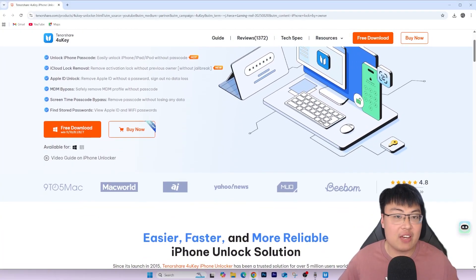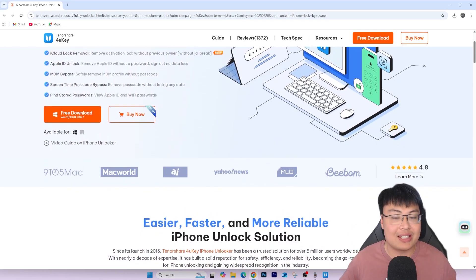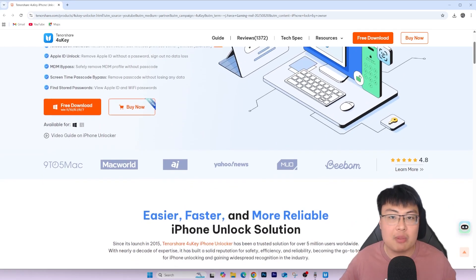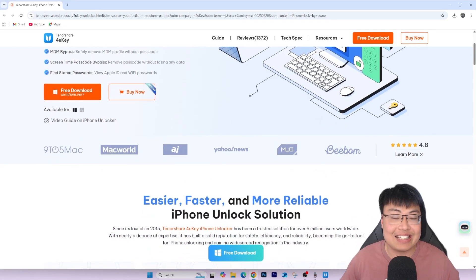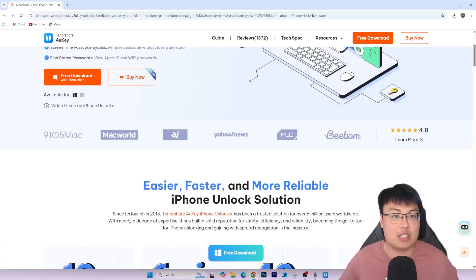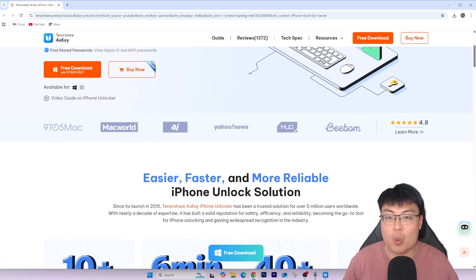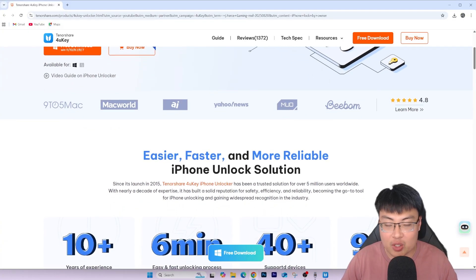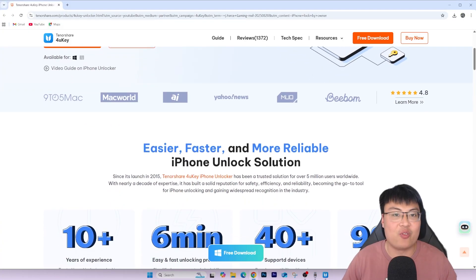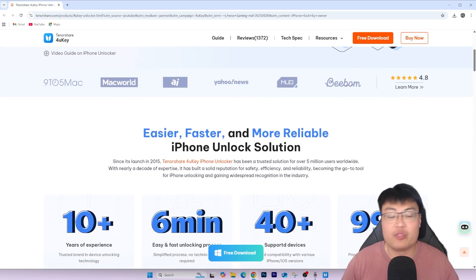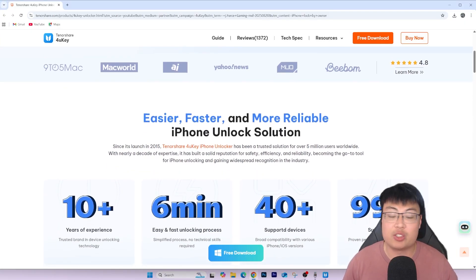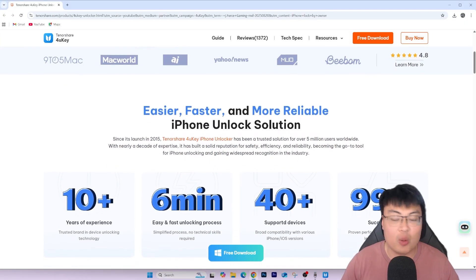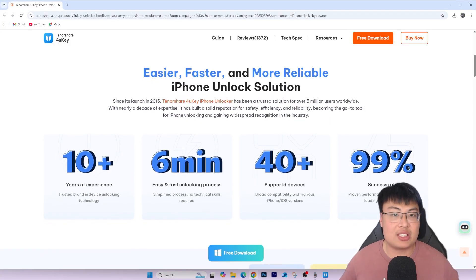So once again, if you guys want to check out this software, I'll link the first link in the video description down below. And this software also supports the latest iOS 16 as well, and it's both available for Windows and Mac OS. So no matter which operating system you're using, this software is compatible with them, and you guys can use any OS just to unlock your phone.